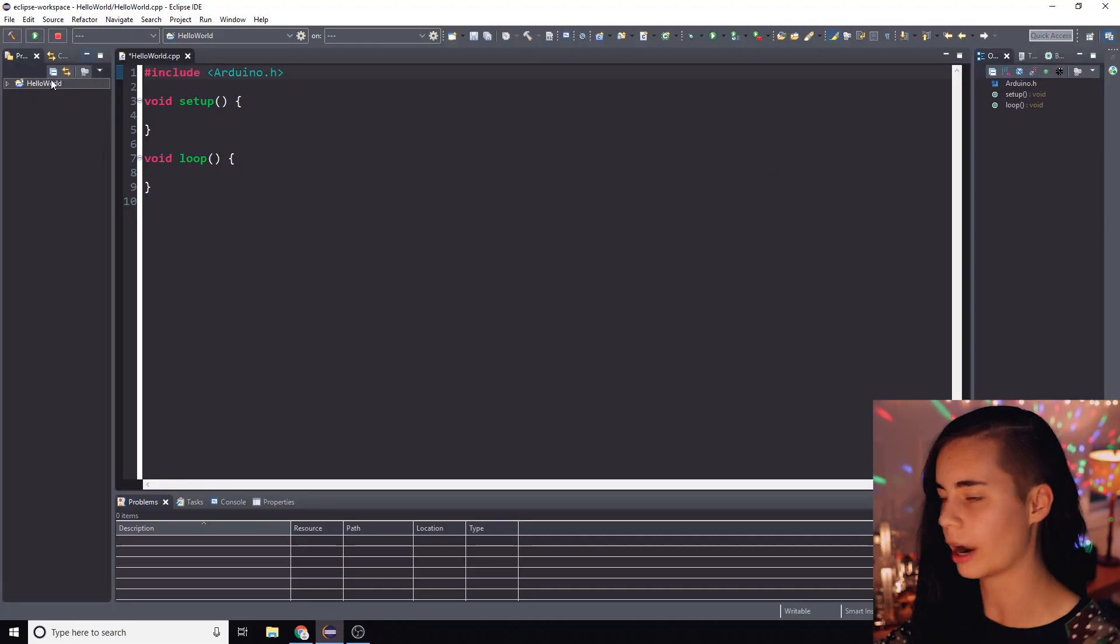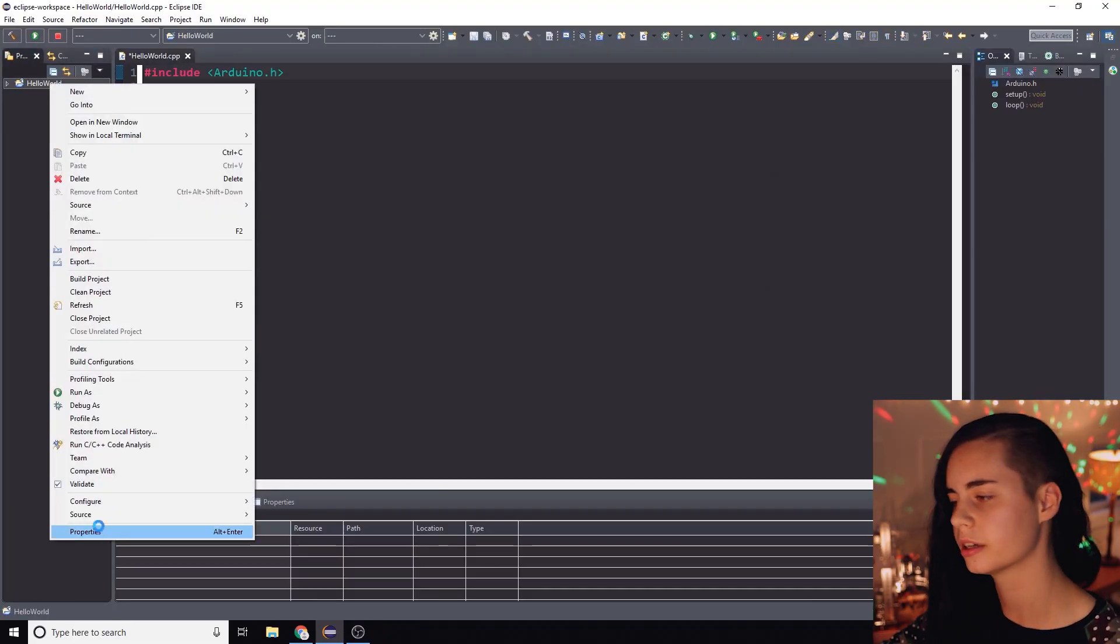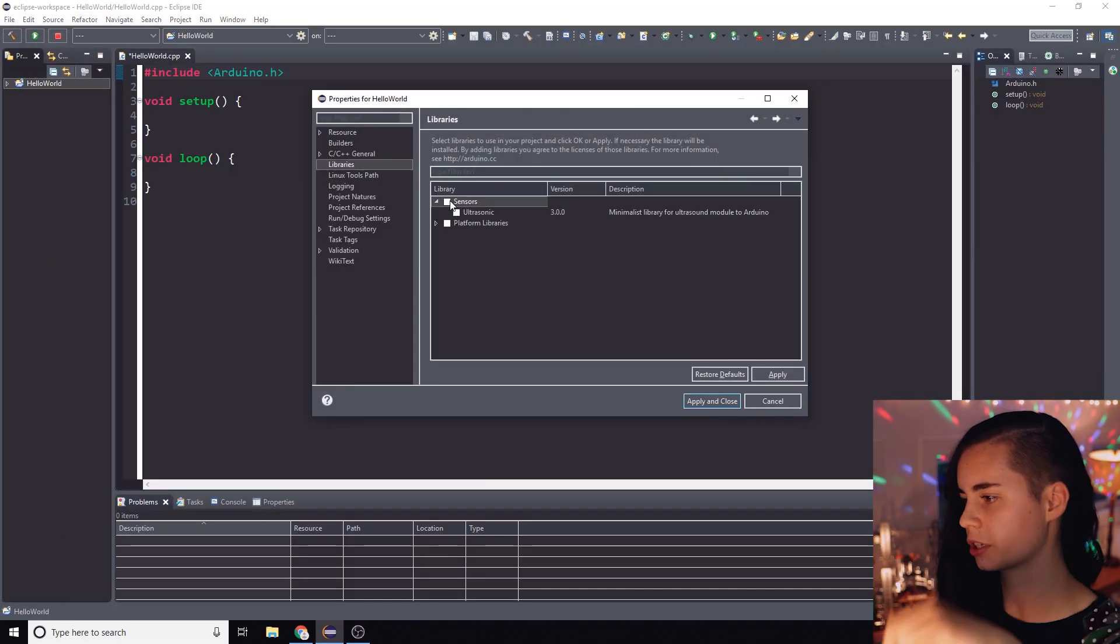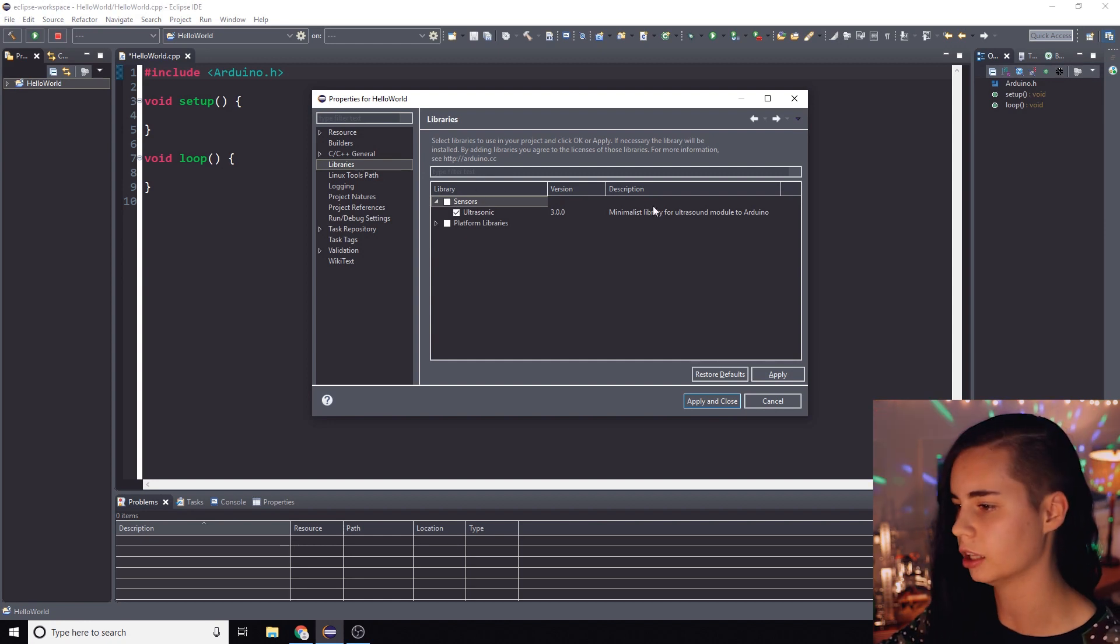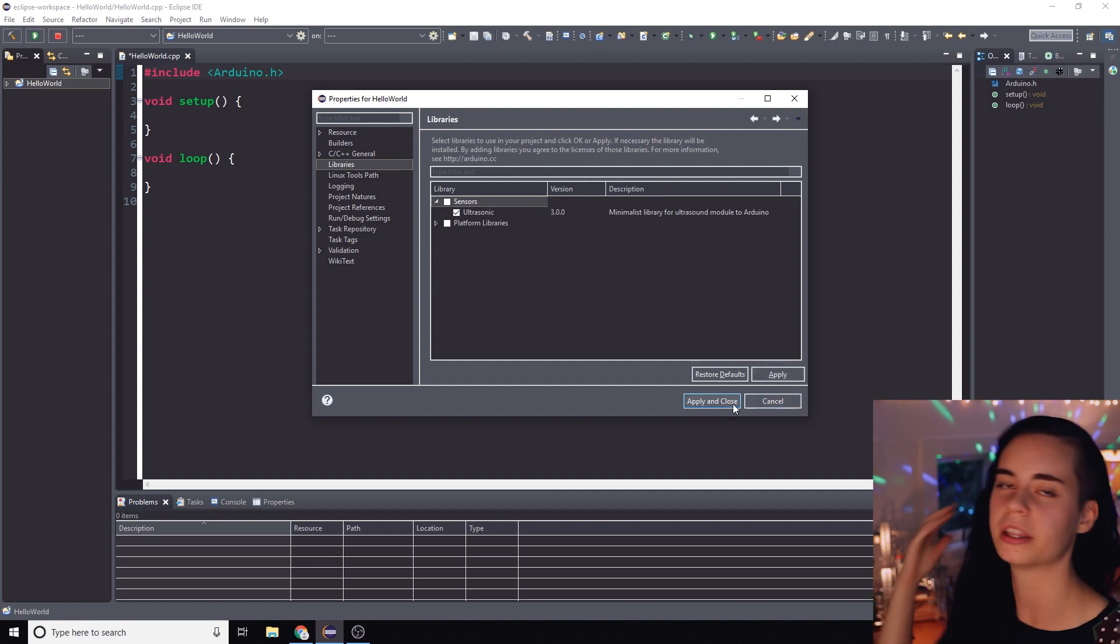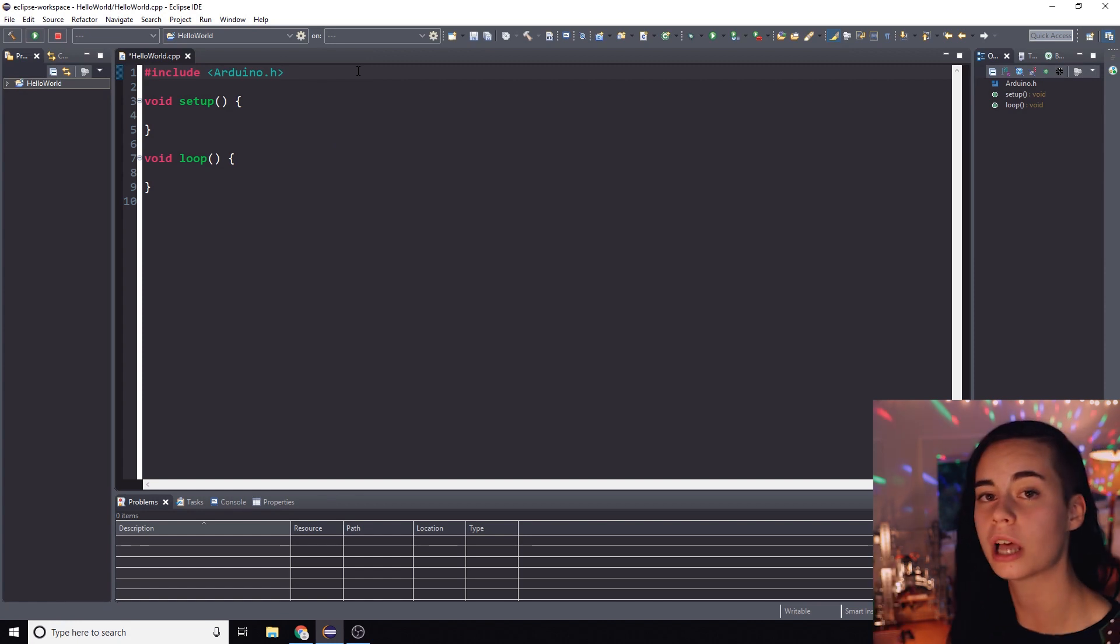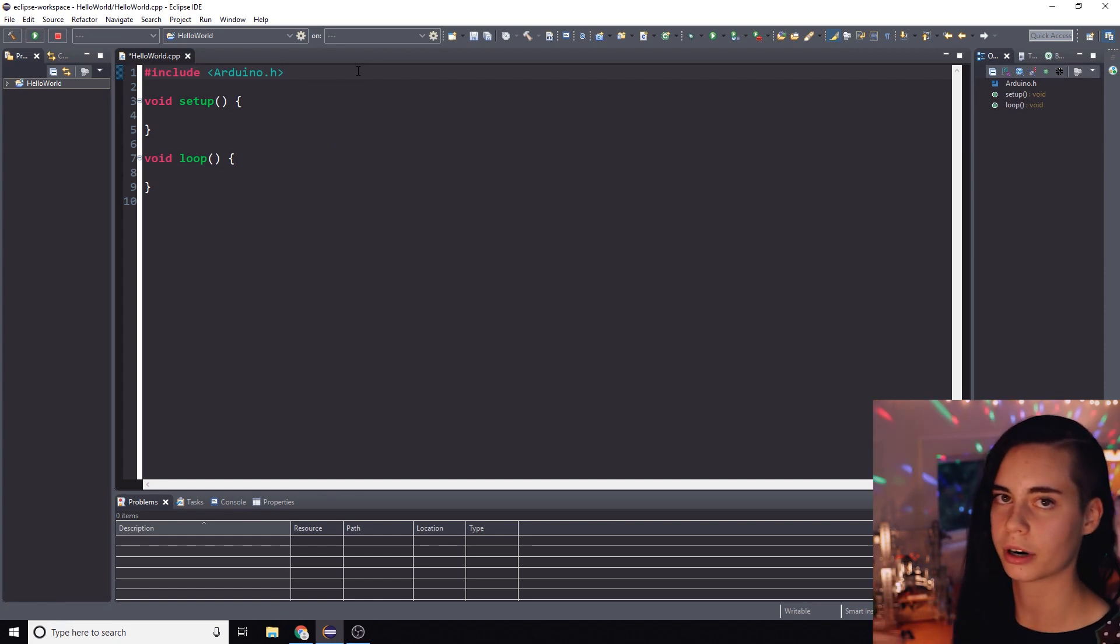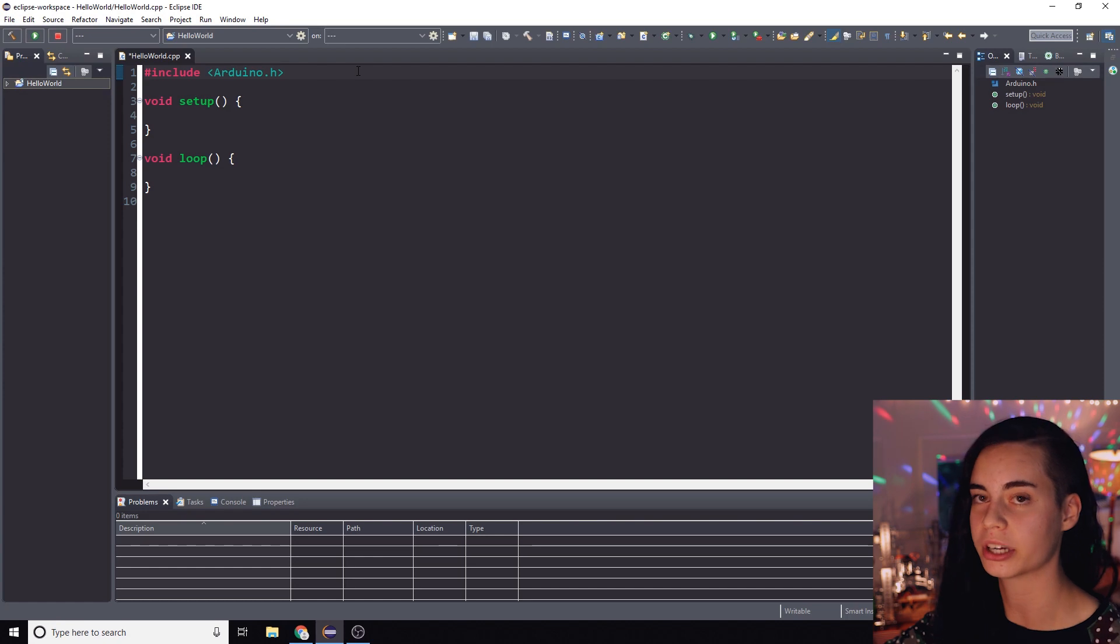So the library is installed but if we want to use it in this project we got to add it to the project. Right click on the project, go to properties, libraries tab, sensors, make sure that ultrasonic sensor is checked. Click apply and close. And the final step to pointing a project in Eclipse to a library you want to use and say hey I want to use this library in this code file, you got to include the library's header file at the top of your program.